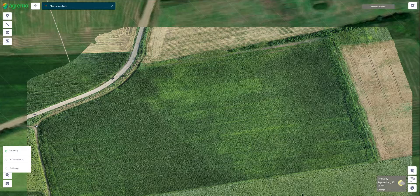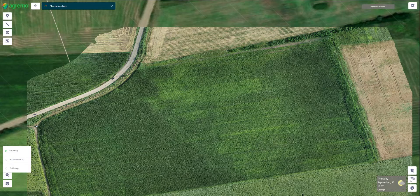Hello and welcome to our video presentation of the Agrimo app. Agrimo is a precision application designed for field monitoring, crop analytics, and variable prescription maps.